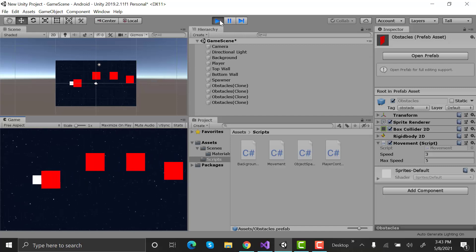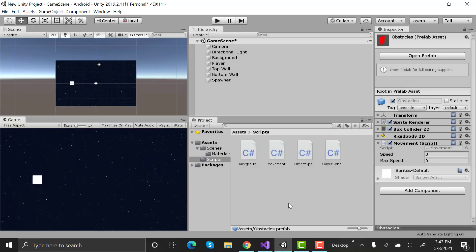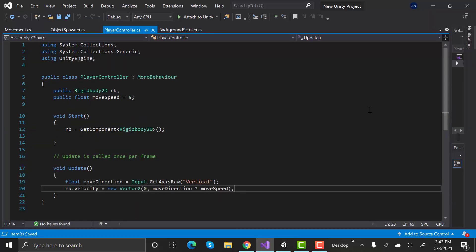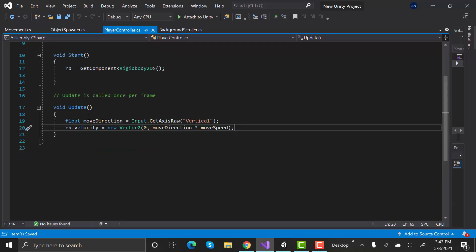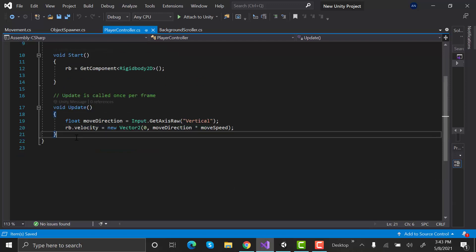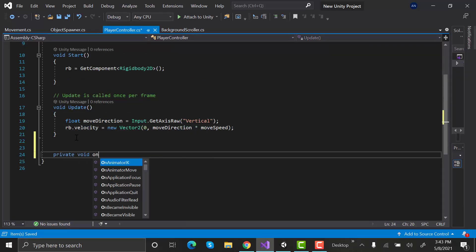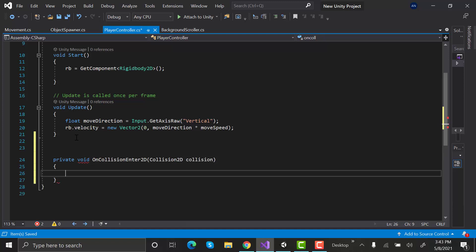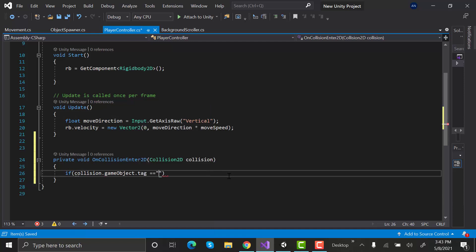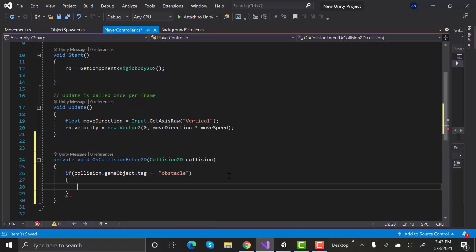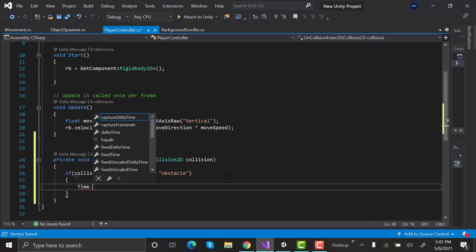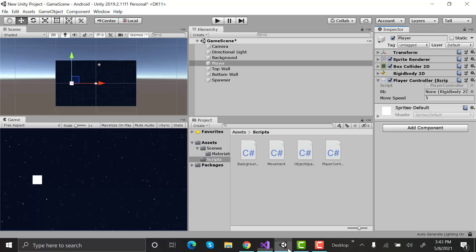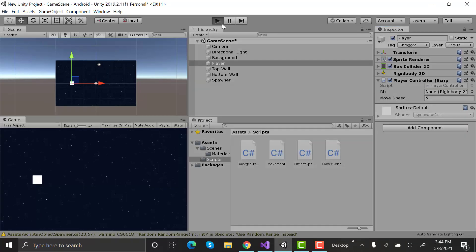Open the player controller script and create a new on collision enter method. Void OnCollisionEnter2D collision 2D collision. If collision dot game object dot tag equals obstacle, time dot timescale equals zero. Save the script and go back to unity. Now enter play mode and test.